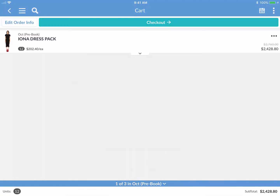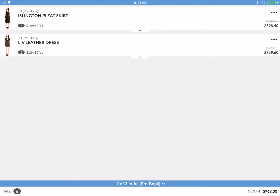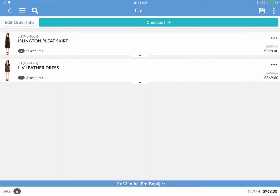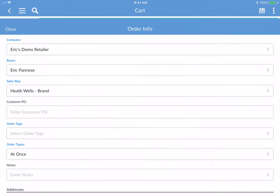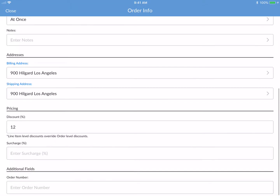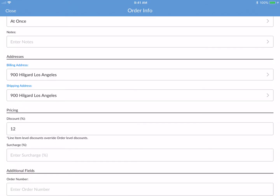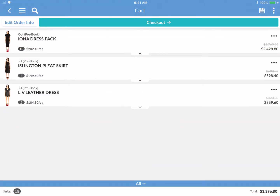If I want to see all the products in July, you can see all the products that are in that delivery window. I can go back to 'All.' Under 'Edit Order Info' I can change the company, the buyer, add a PO number, add notes, and change the addresses — this is where you edit all the order info.